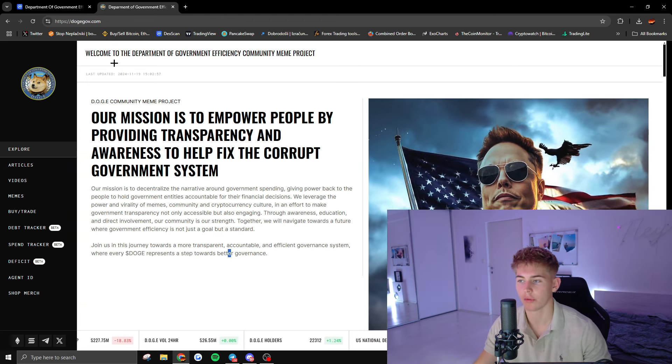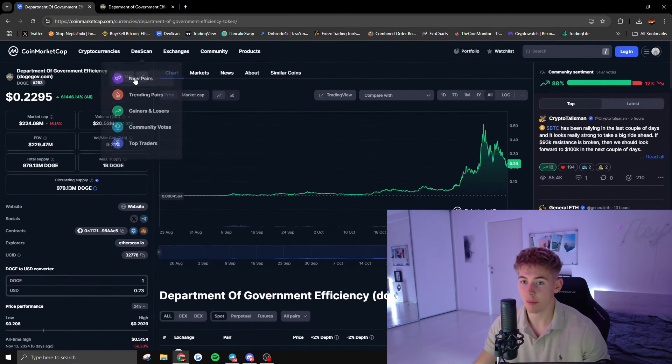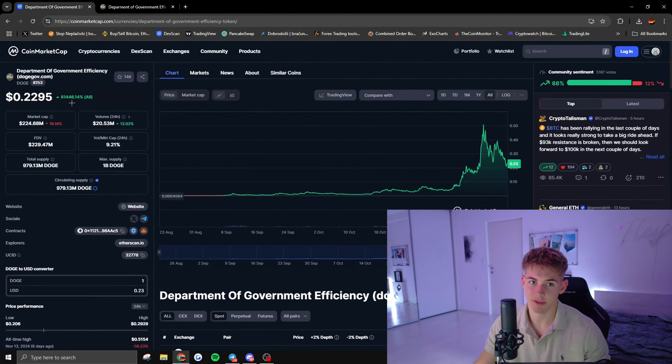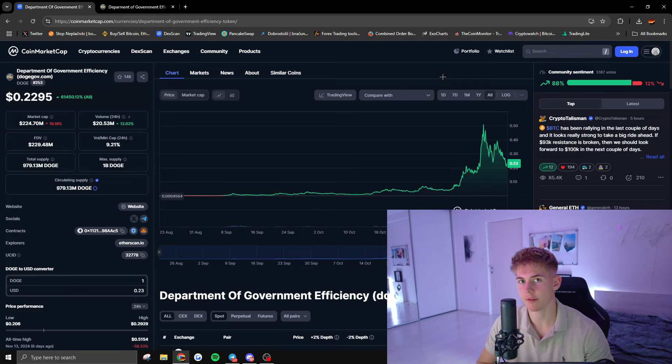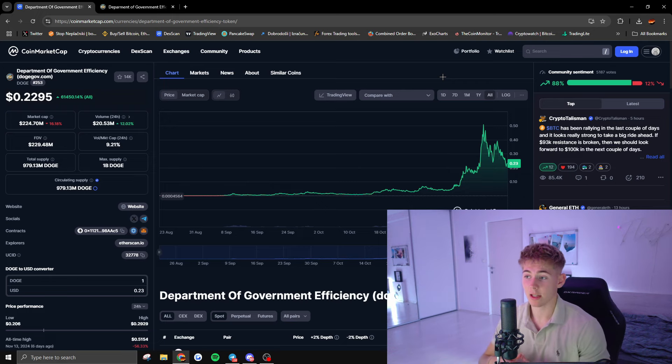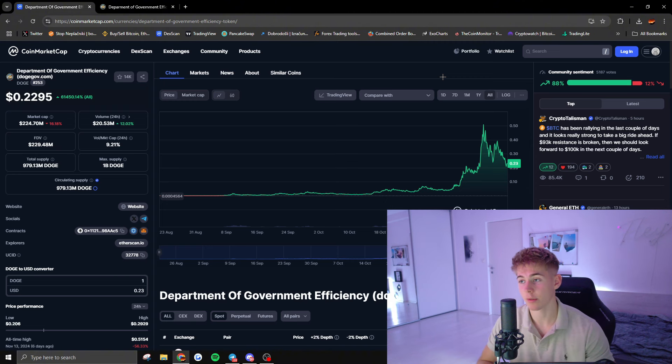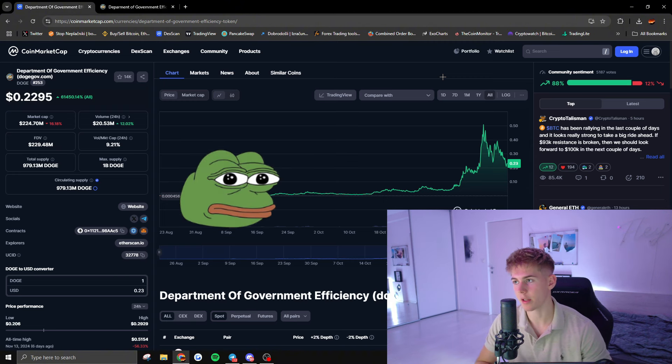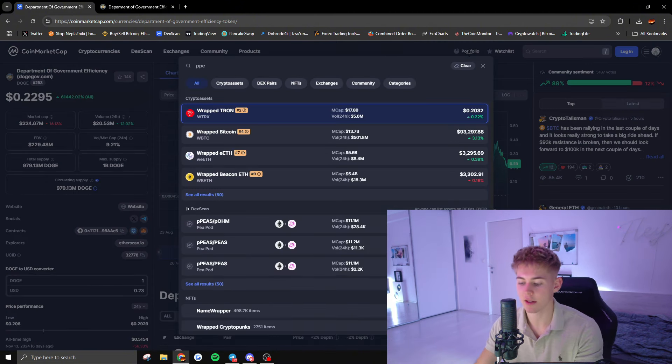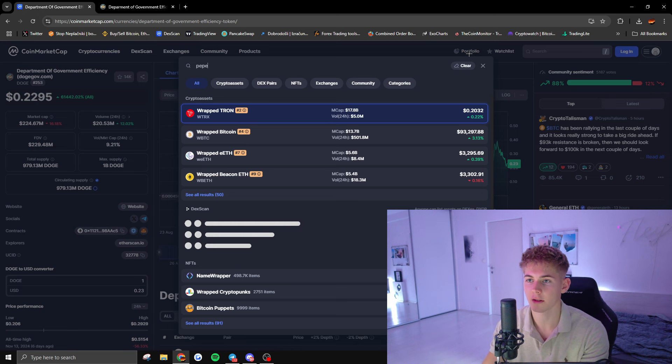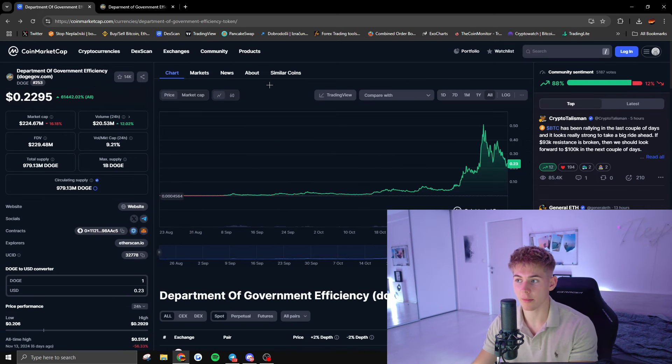Now, do I think we can still be seeing a 200 to 300x on this coin? Probably not because of the market cap, but there's definitely a lot of space left for profits. I think we could easily be seeing a market cap of a couple billion dollars similar to Pepe.